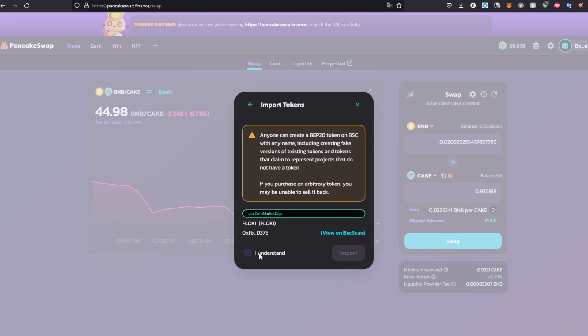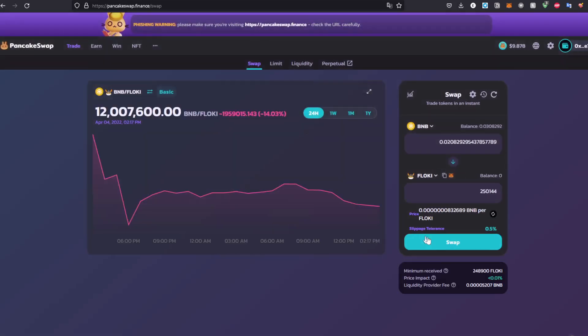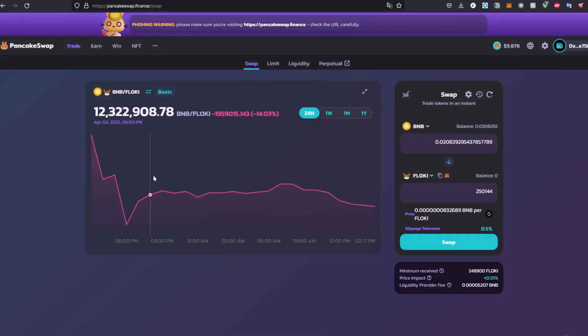So be aware and be careful. Click Import and click Swap and you will be good to go. See ya, see ya.